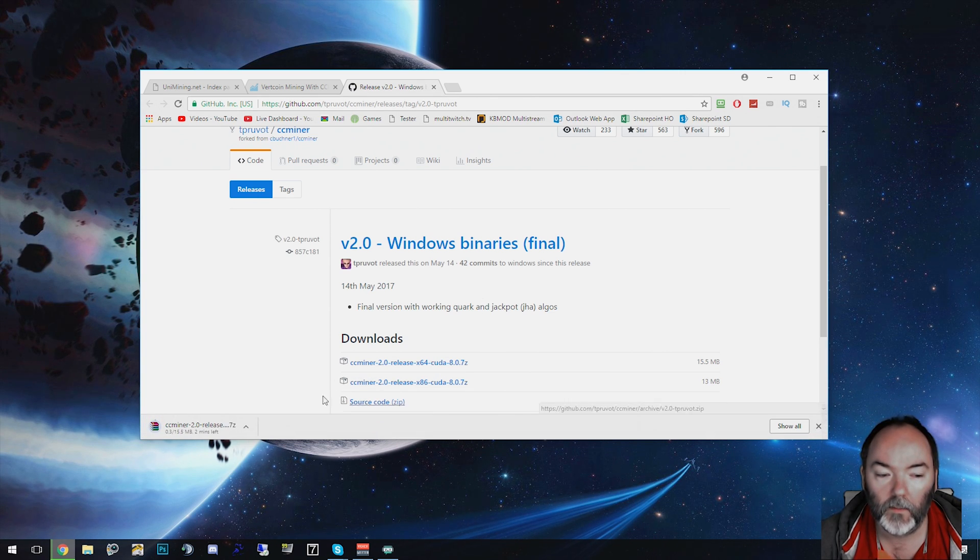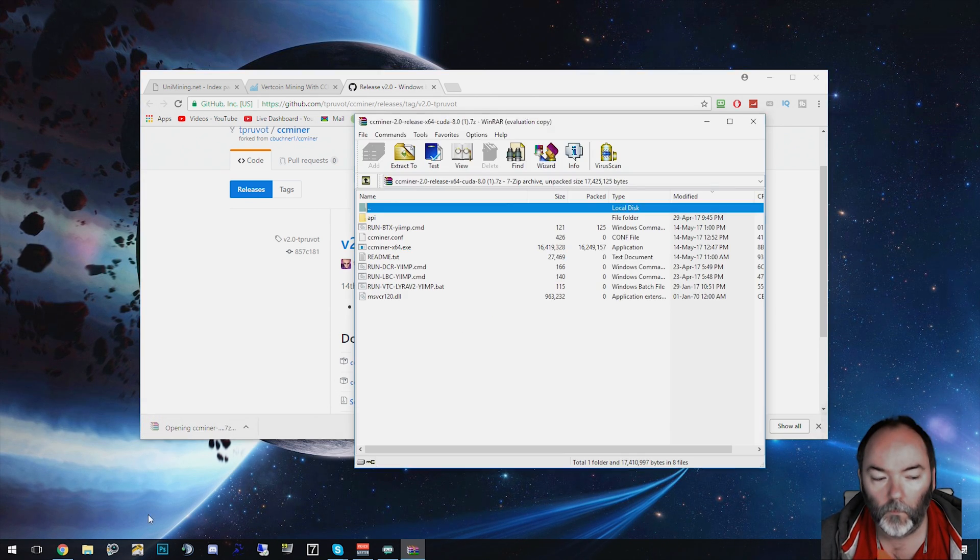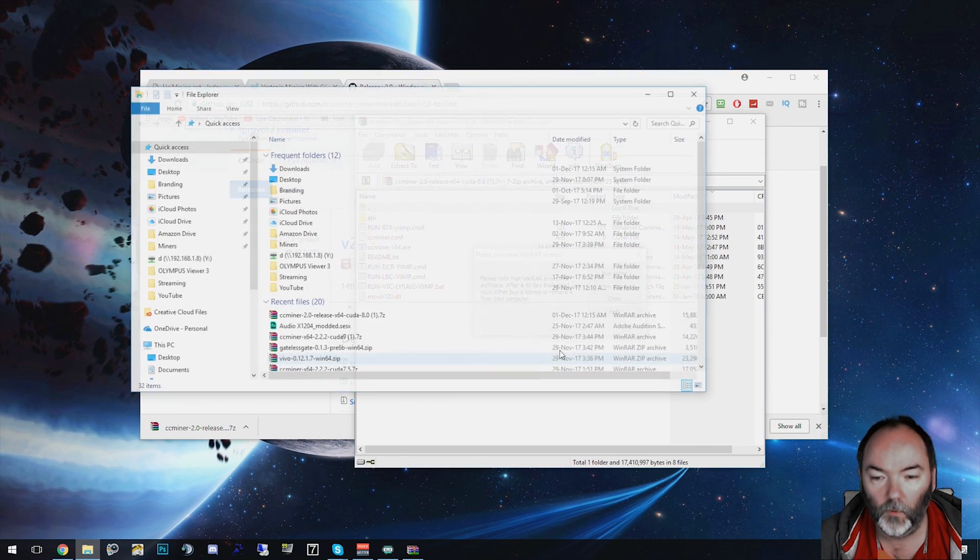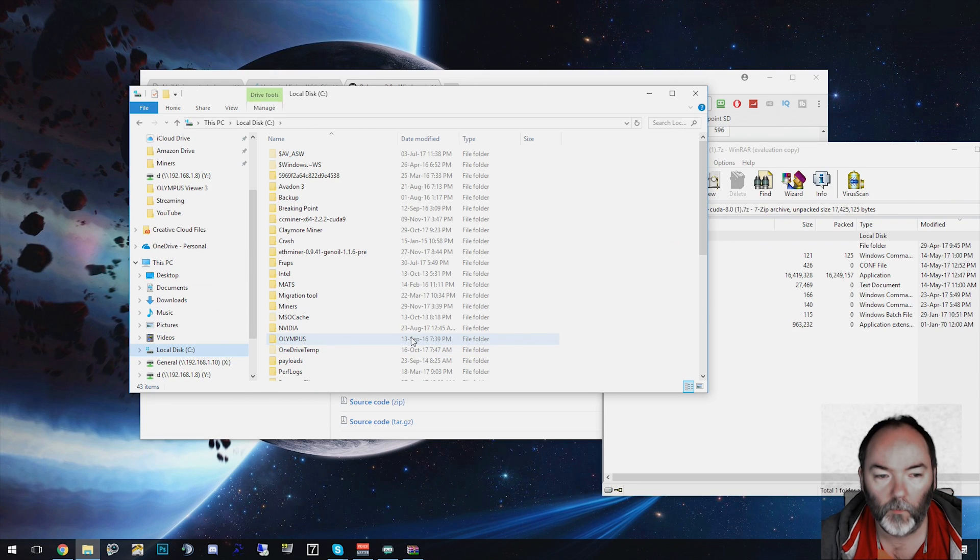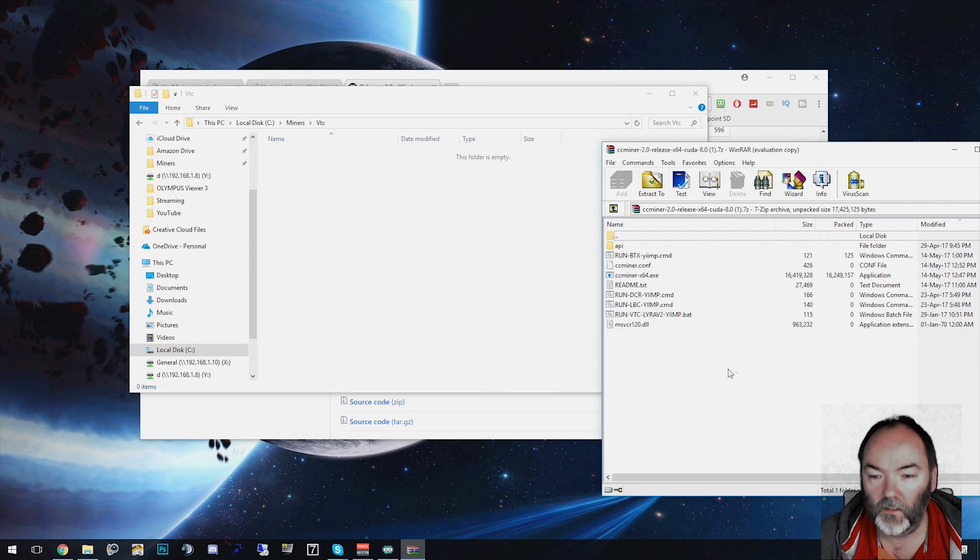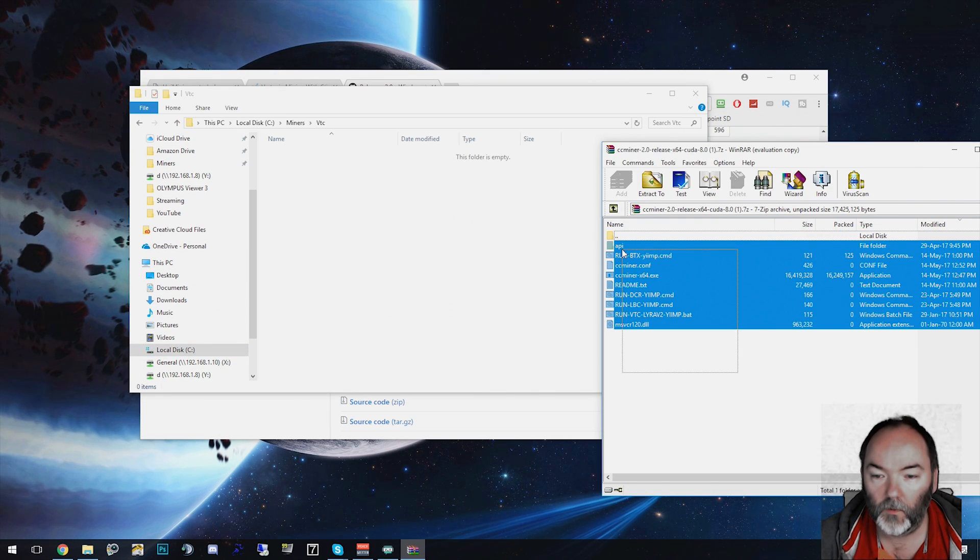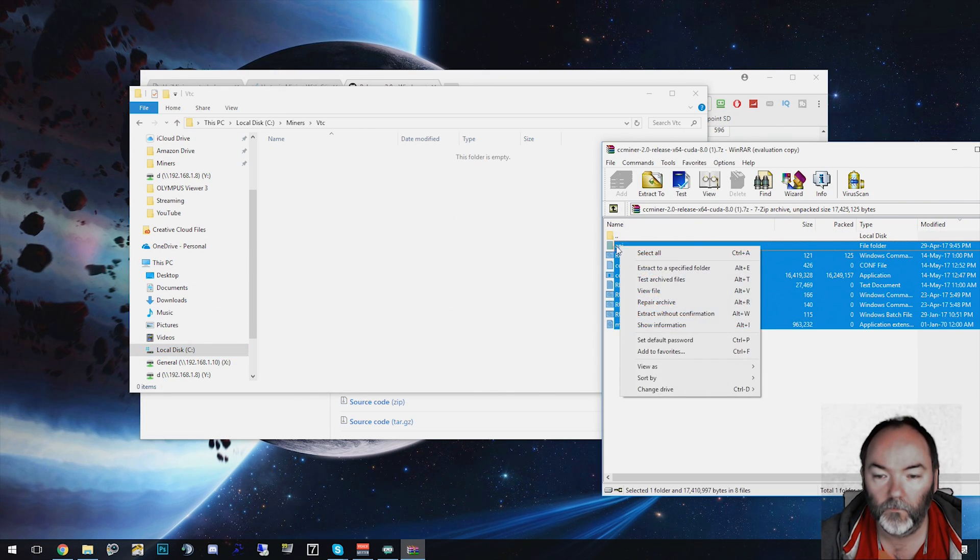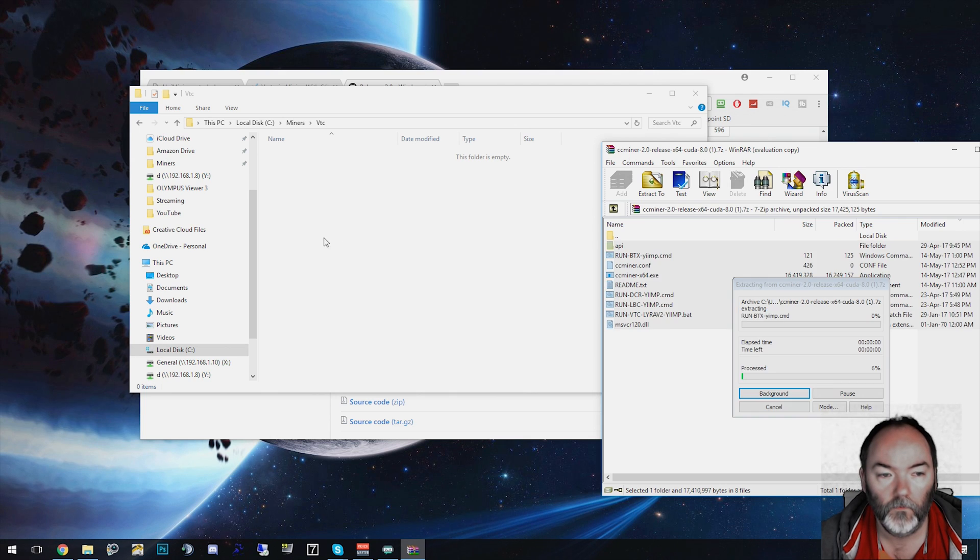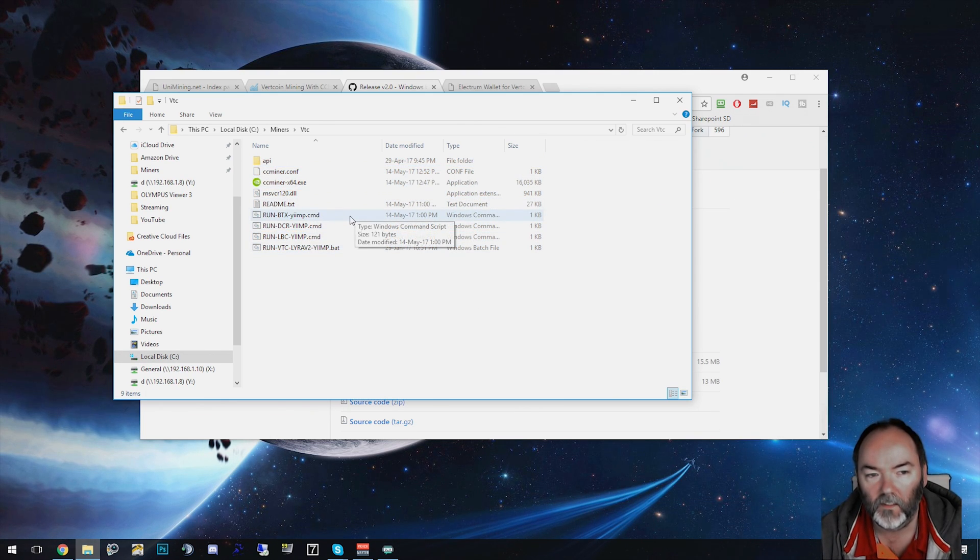Click the CC miner, place this in a folder. I put mine on my C drive. Extract the CC miner into that folder.